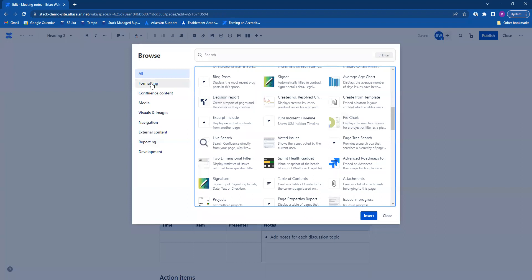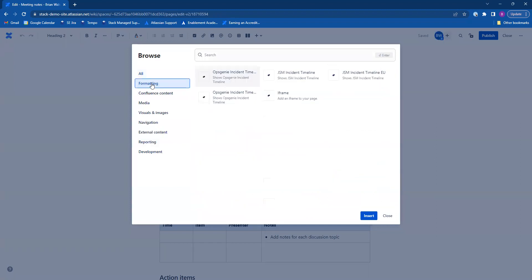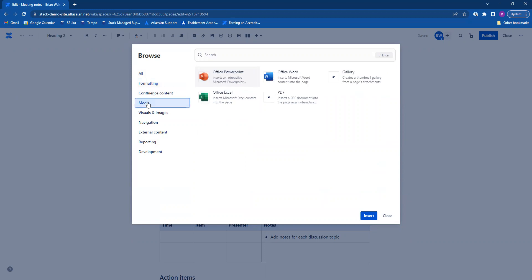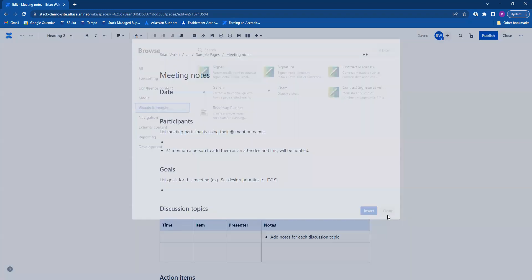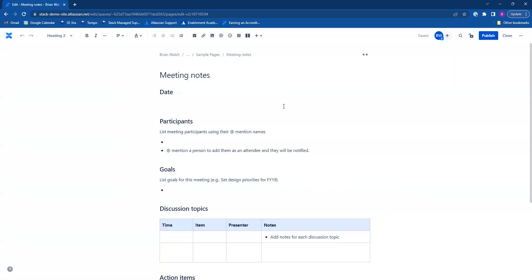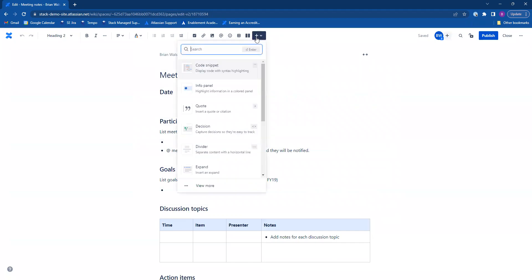You can also look at them by category. Use them for formatting, use from the Microsoft Office Suite, add images, etc. You can also use the search function up here.